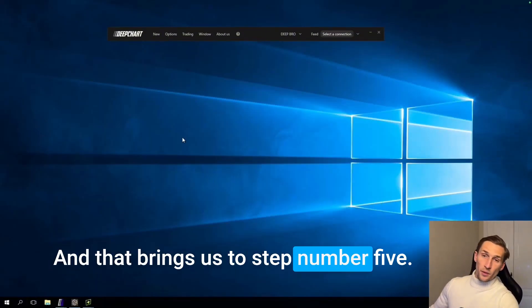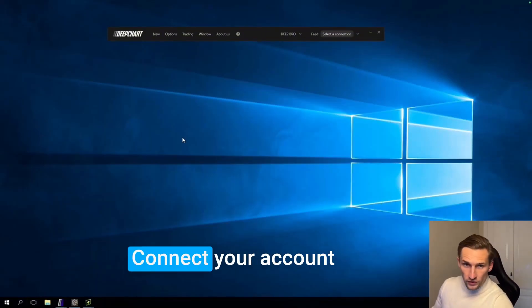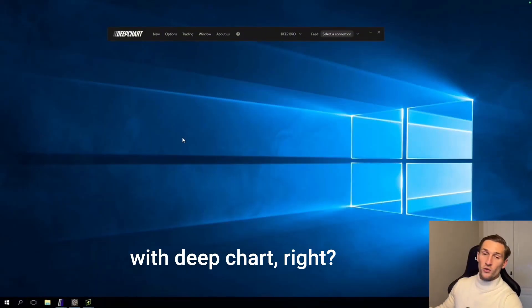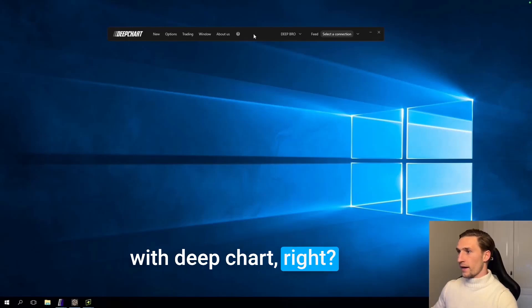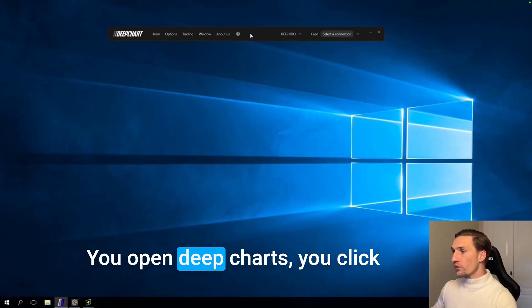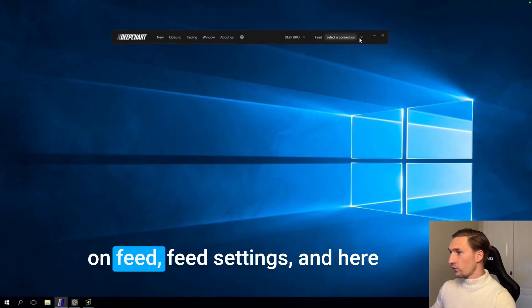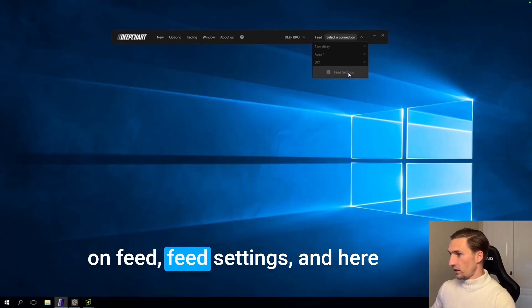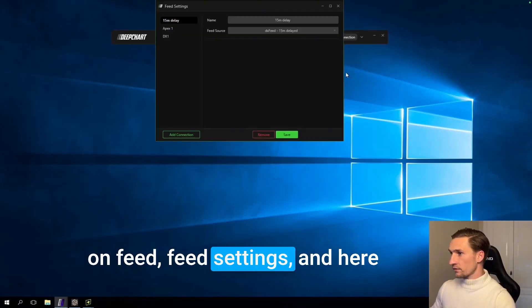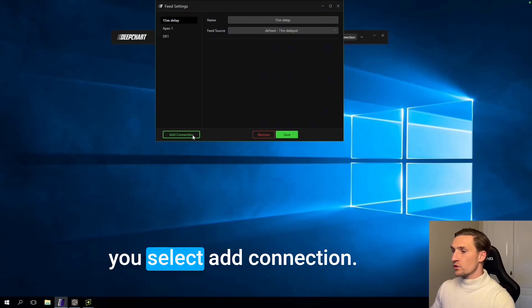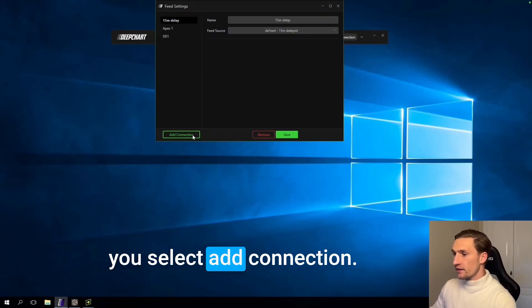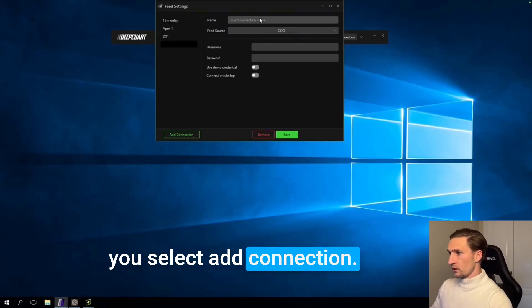And that brings us to step number five, connect your account with DeepCharts. Alright you open DeepCharts, you click on Feed, Feed settings, and here you select add connection.